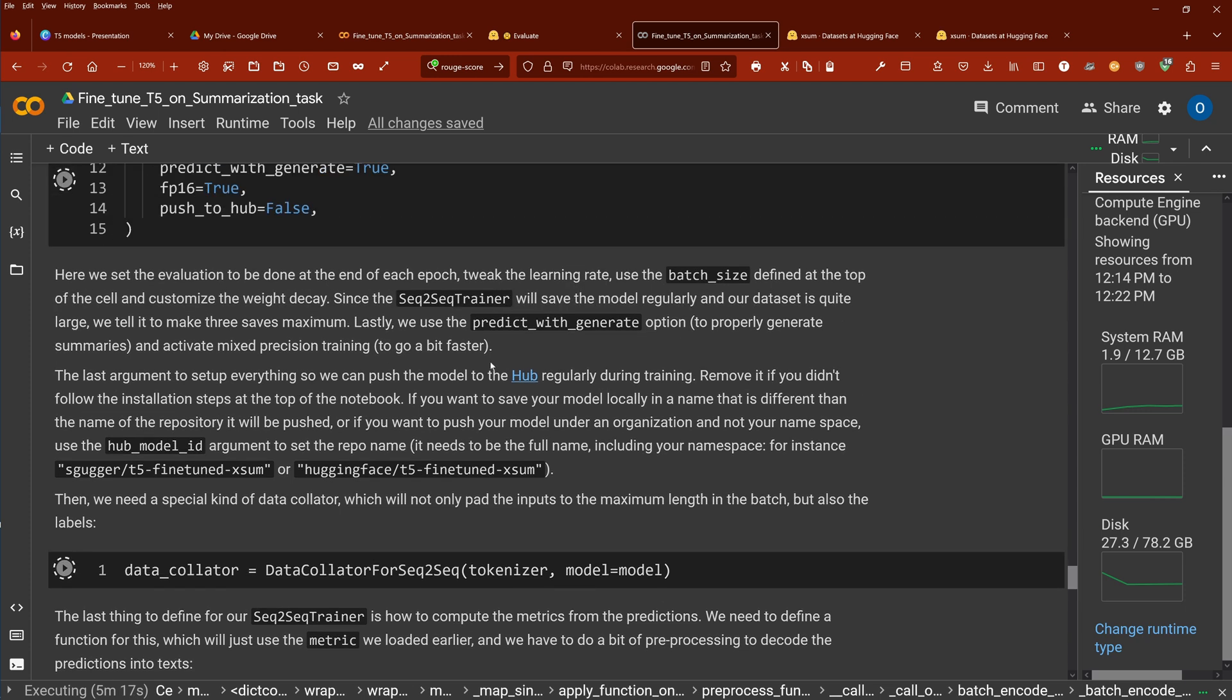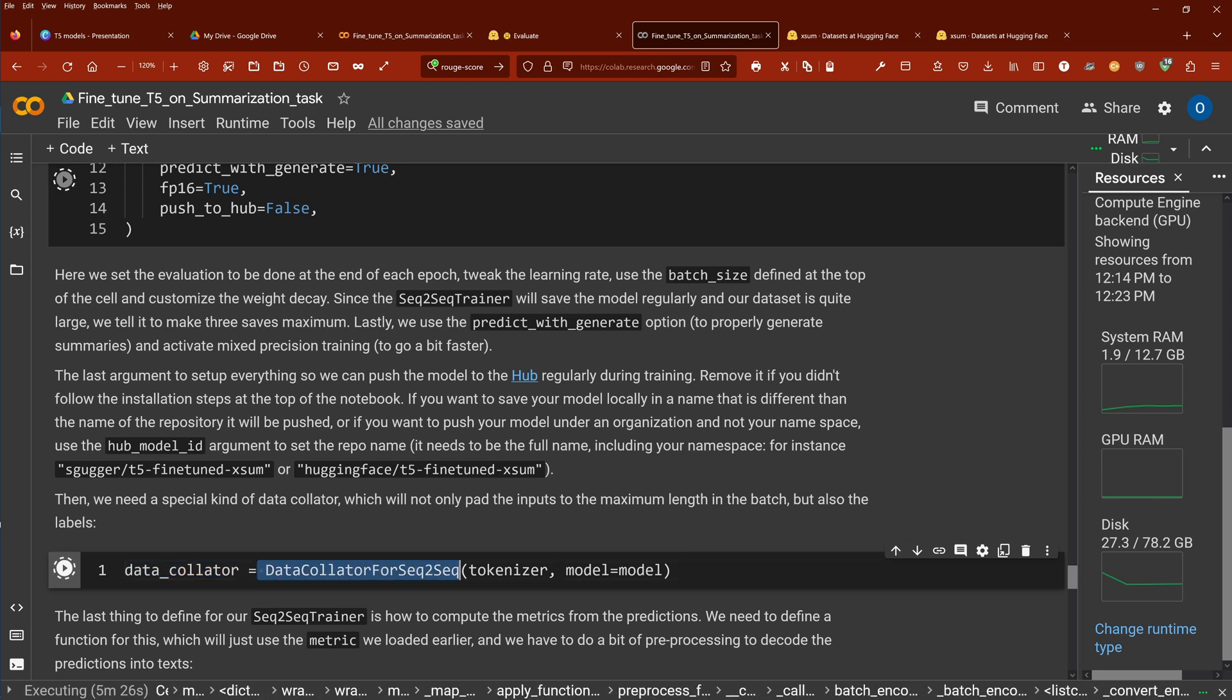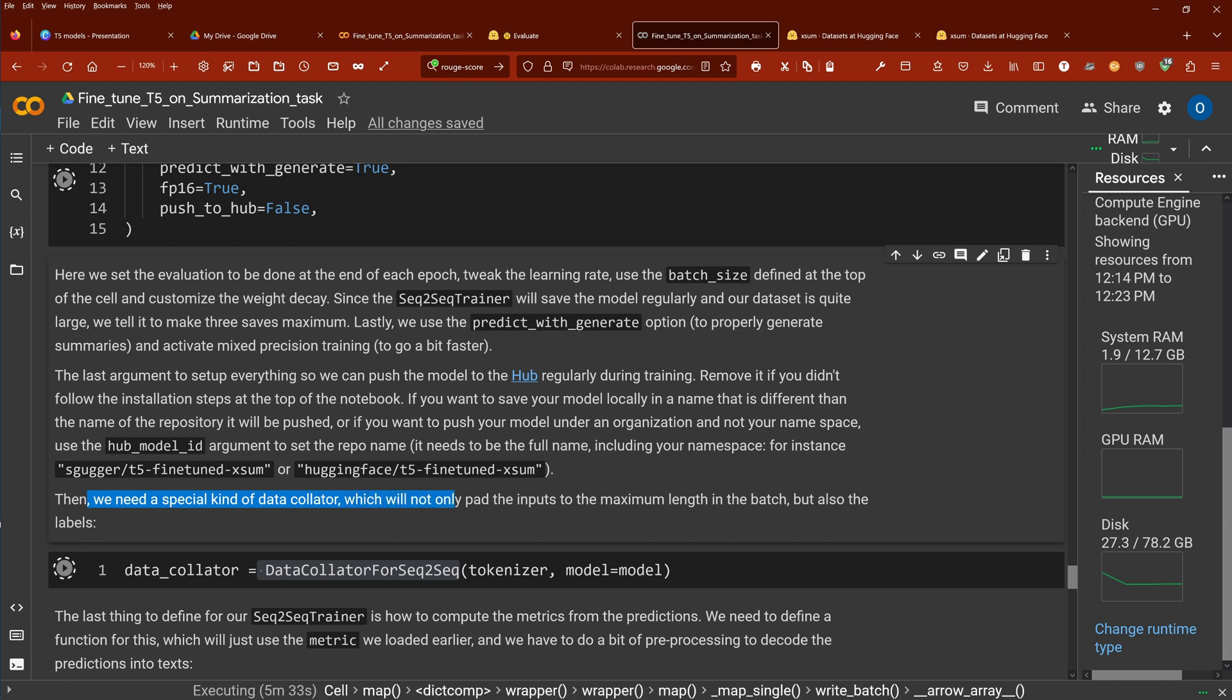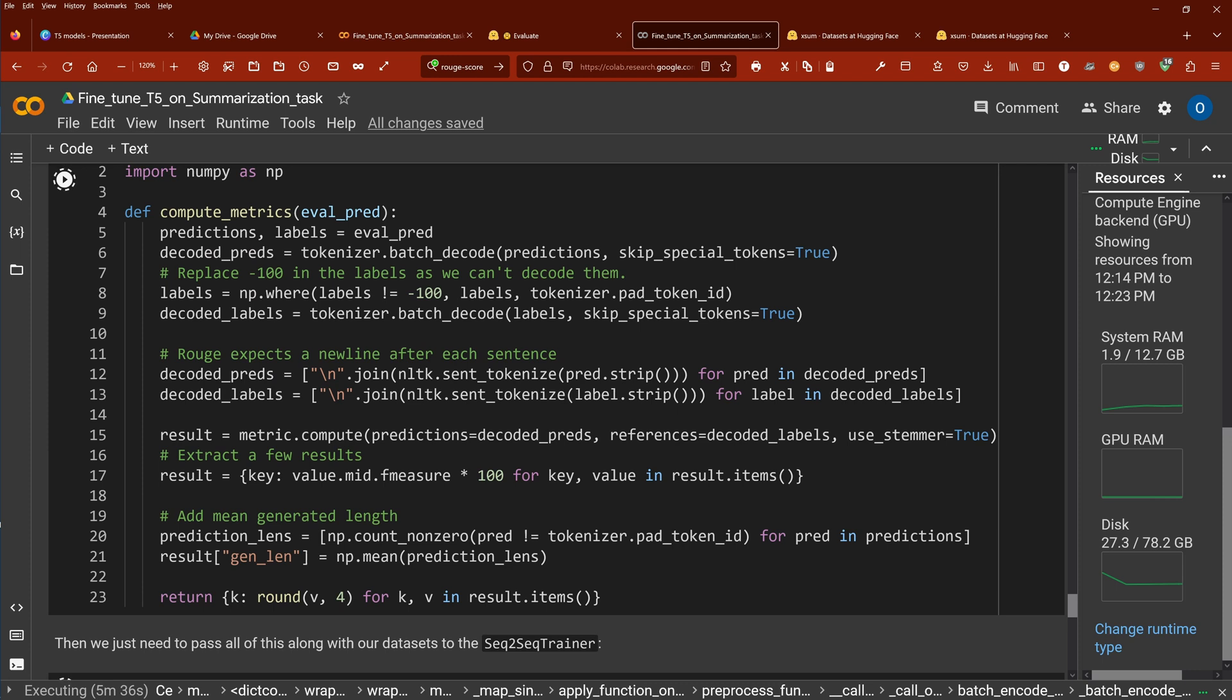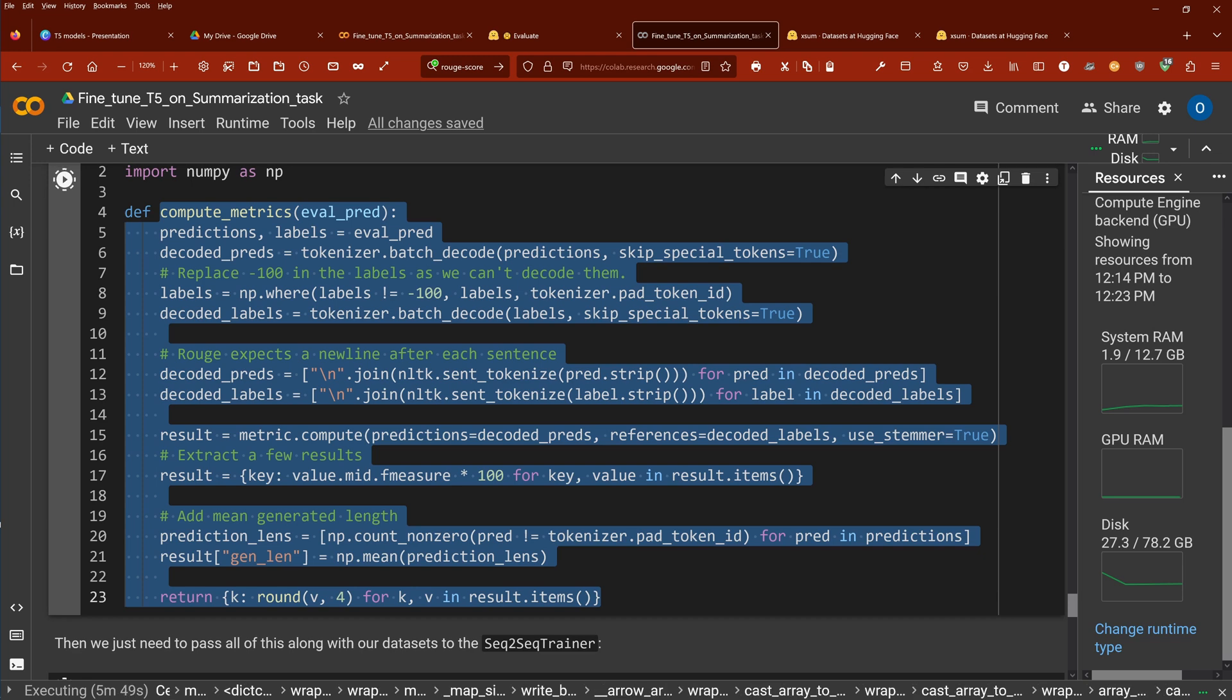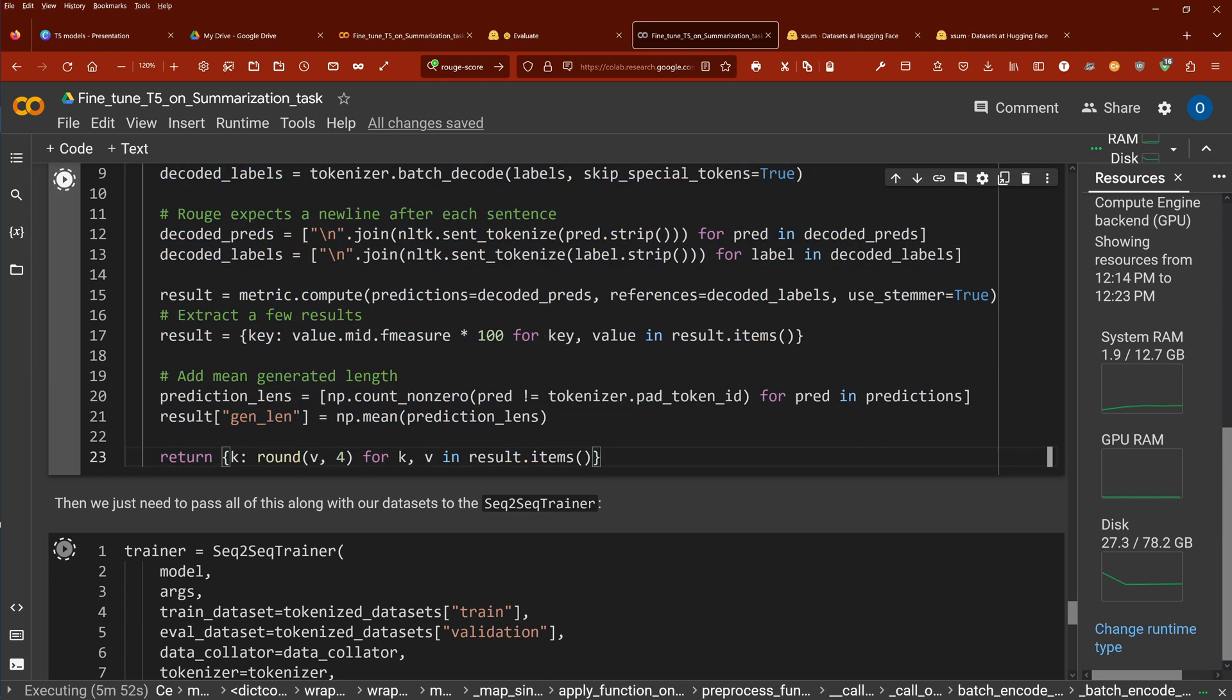Then we have, of course, our data collator. I showed you already in my other videos. Here for our sequence-to-sequence task, we have a data collator with our tokenizer and our model. What does it do? We need a special kind of data collator, which will not only pad the inputs to the maximum length in the batch, but will also have here included our labels that we need. You can then compute an evaluation metric. If you're interested, have a look. If not, it's just a metric that gives you the evaluation parameter.